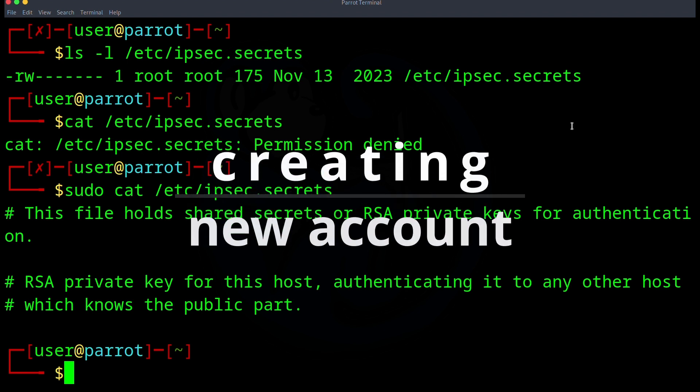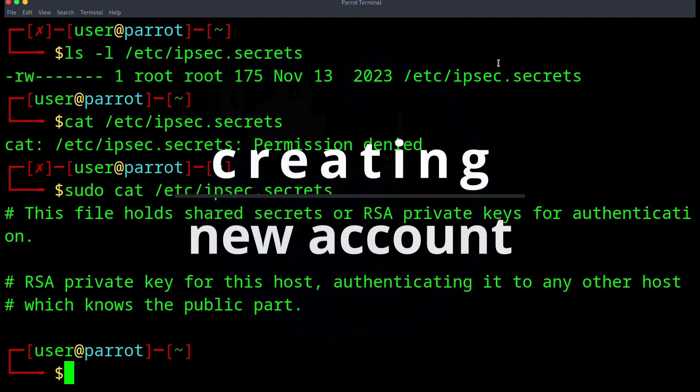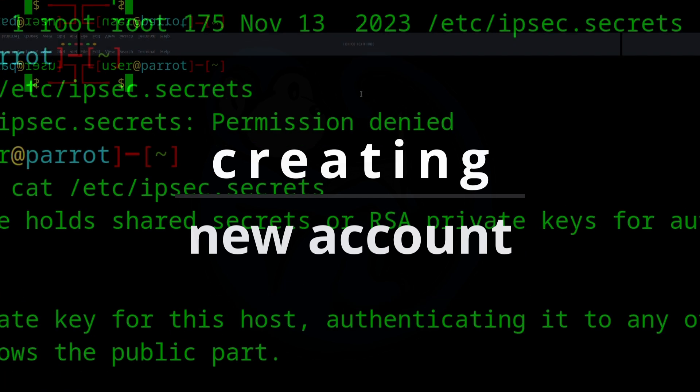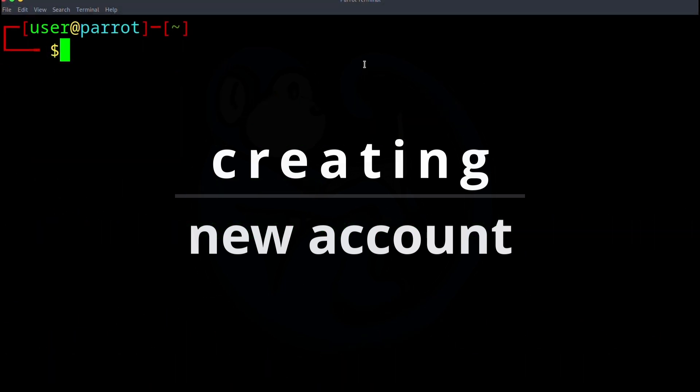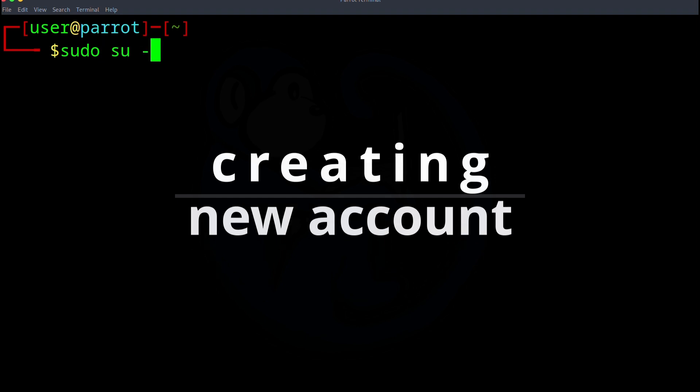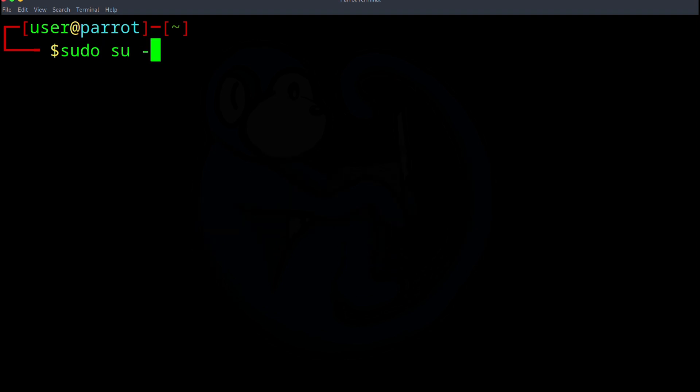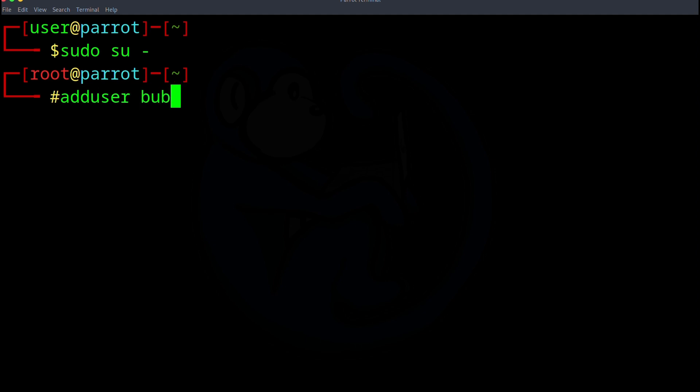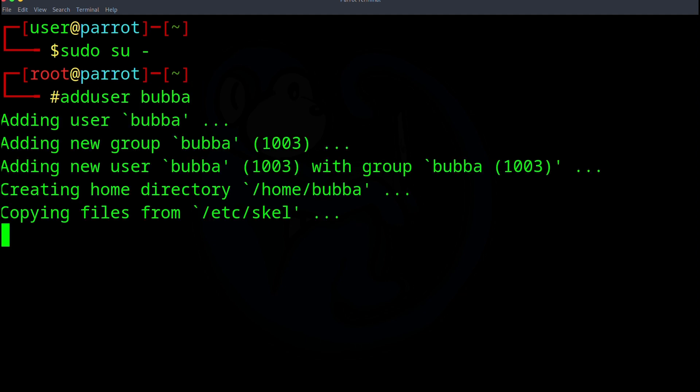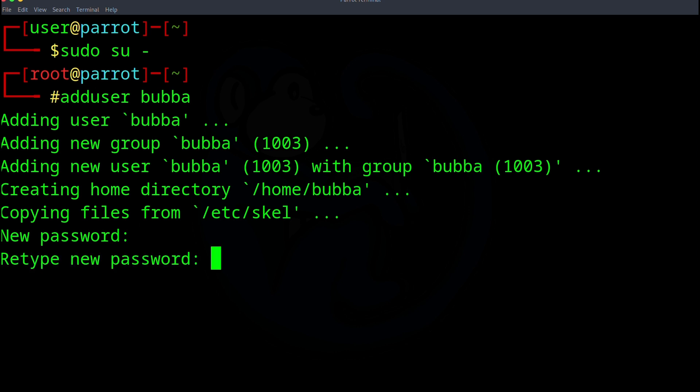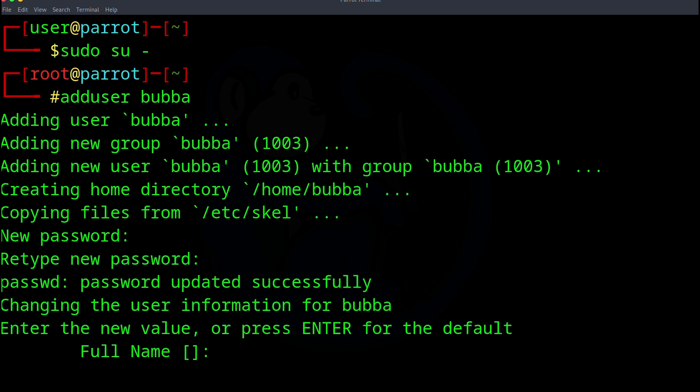Let's create a new account with the name Bubba. For this part, I will switch user to root so it's easier to show you how this is done. So I'm going to do sudo su and dash. So now I'm root. So as root, I'm going to do adduser of Bubba. I'll get prompted for a password. I'm going to go ahead and type in the password. It's going to prompt me to retype the password. So I'm going to go ahead and type it again.